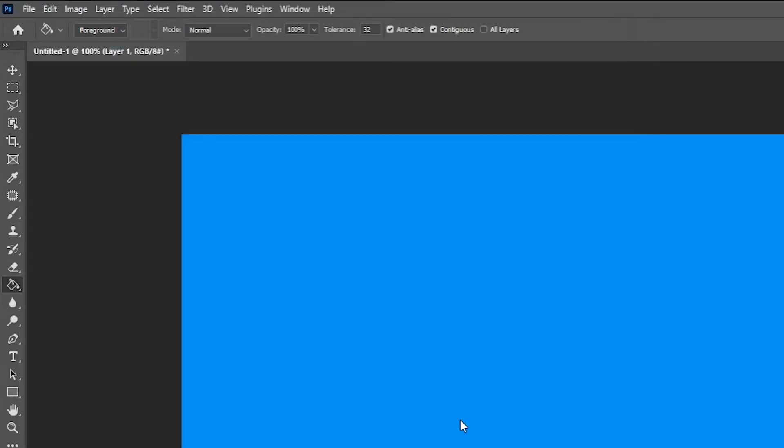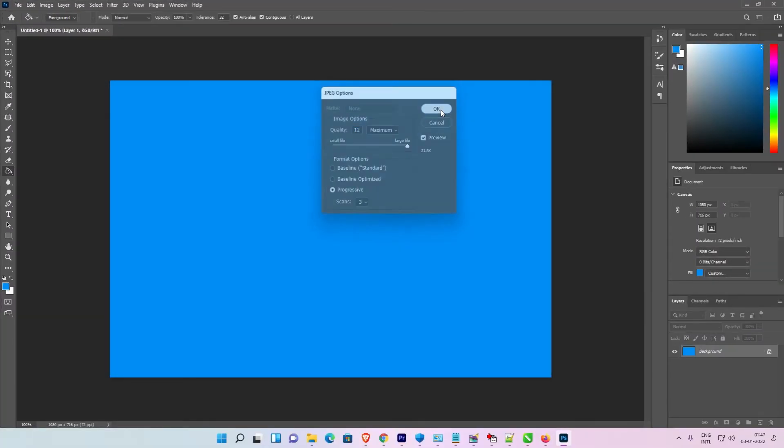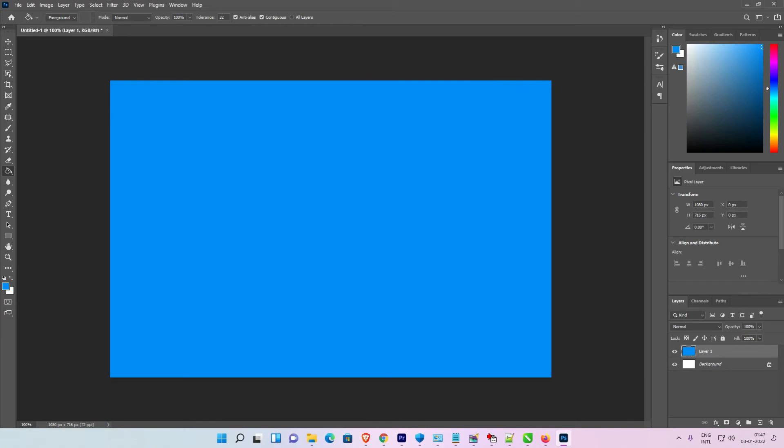Now our file is saved as a JPG on our desktop. Okay, so guys, this is the simplest way to solve this simplest problem.